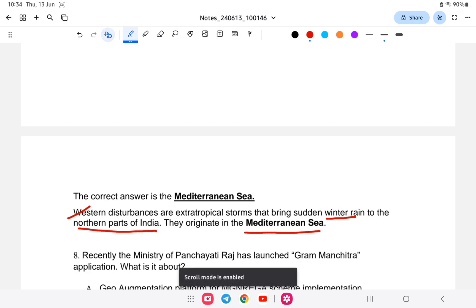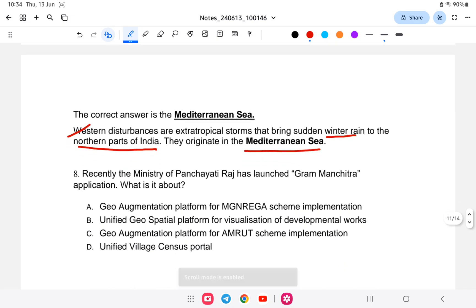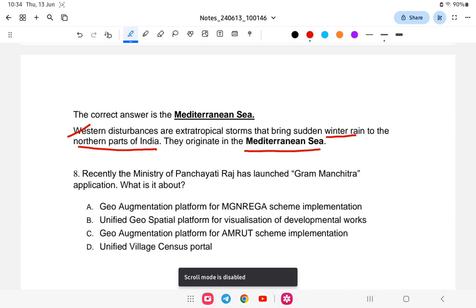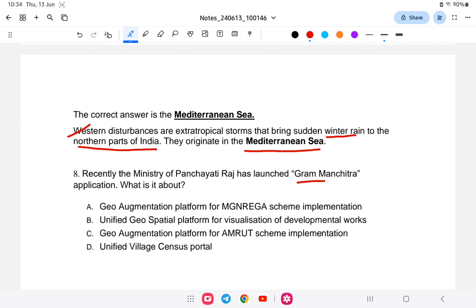Question number eight: The Ministry of Panchayati Raj has recently introduced the Gram Manchitra application. What is it about? Is it A) a geo-augmented platform for medical implementation, B) a unified geospatial platform for visualization of development works, C) a geo-augmentation platform for AMRUT, or D) a unified village census portal? The answer is: unified geospatial platform for visualization of development works — that is Gram Manchitra.